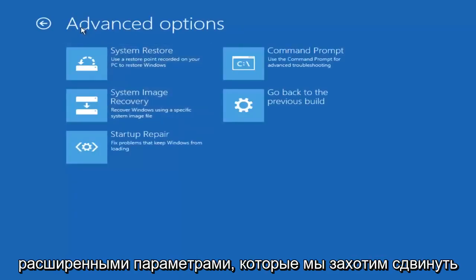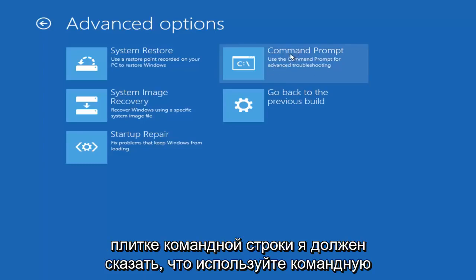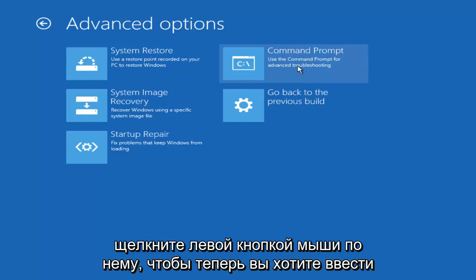Now underneath Advanced Options, what you want to select now is Command Prompt. Select the Command Prompt tile, I should say. Use the Command Prompt for Advanced Troubleshooting. Left-click on that.